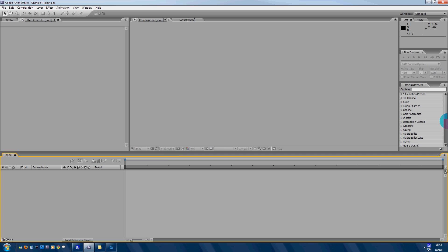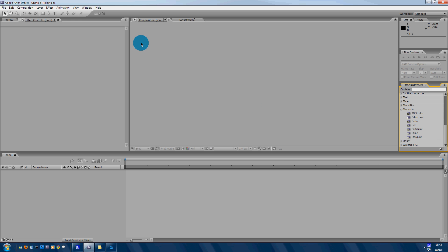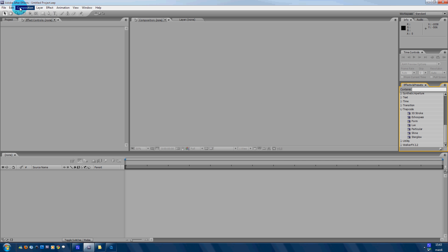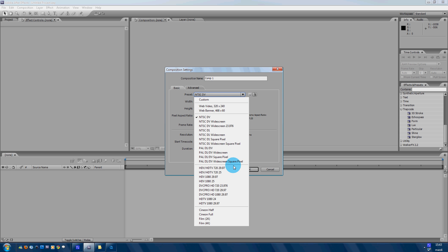So now let's start. First you need to do a new composition. If you want it to be in HD, go ahead and put it in HD — DVC Pro HD. Then put it at least 20 seconds.